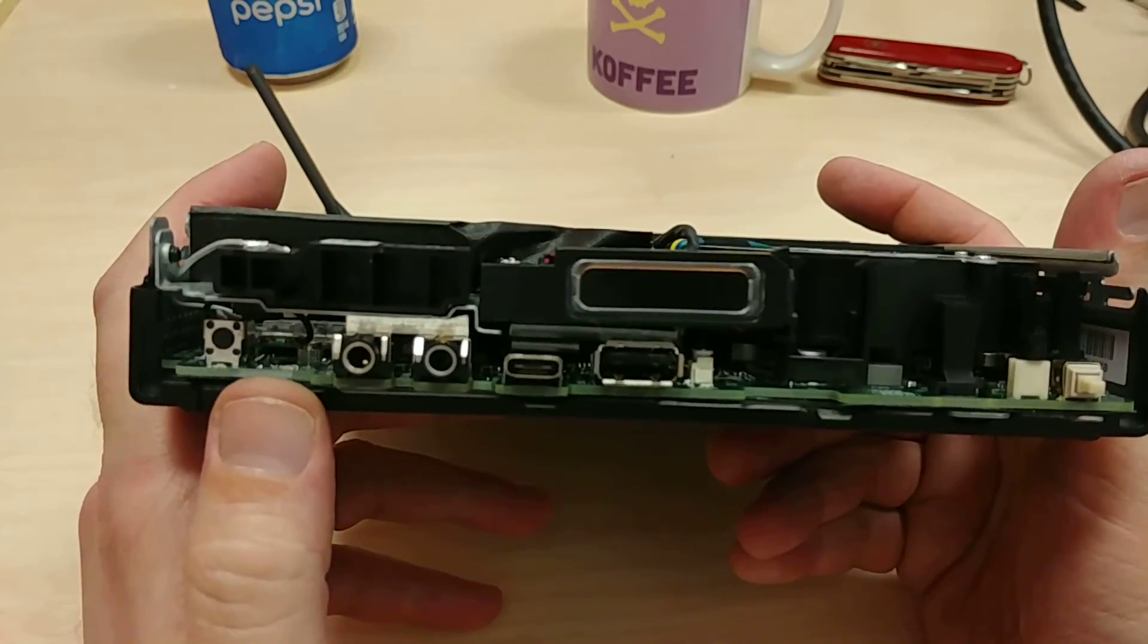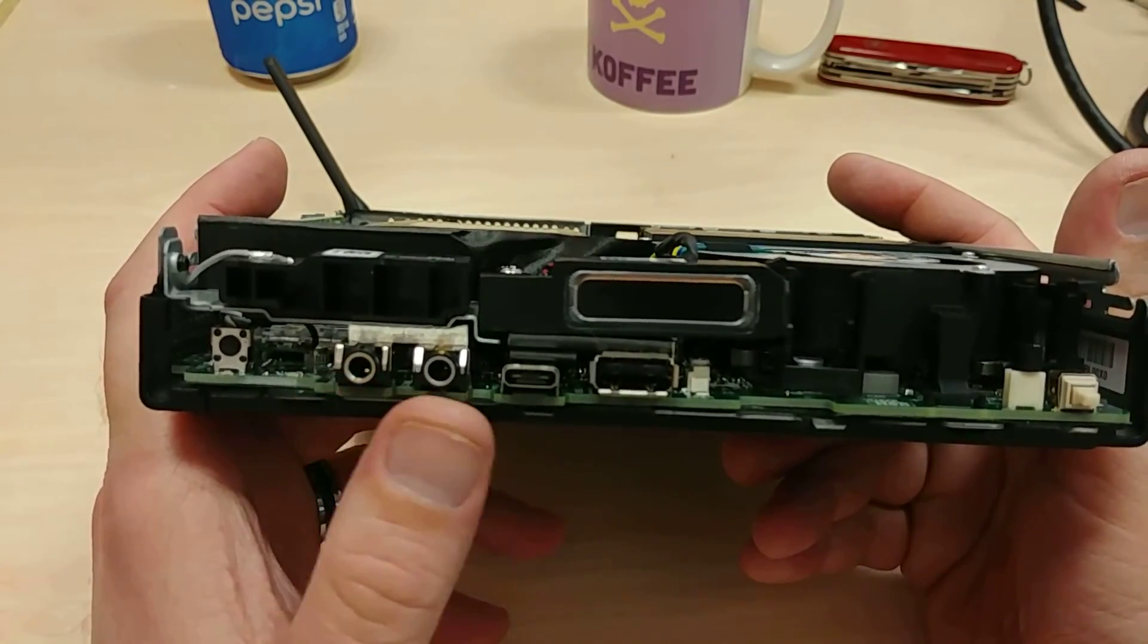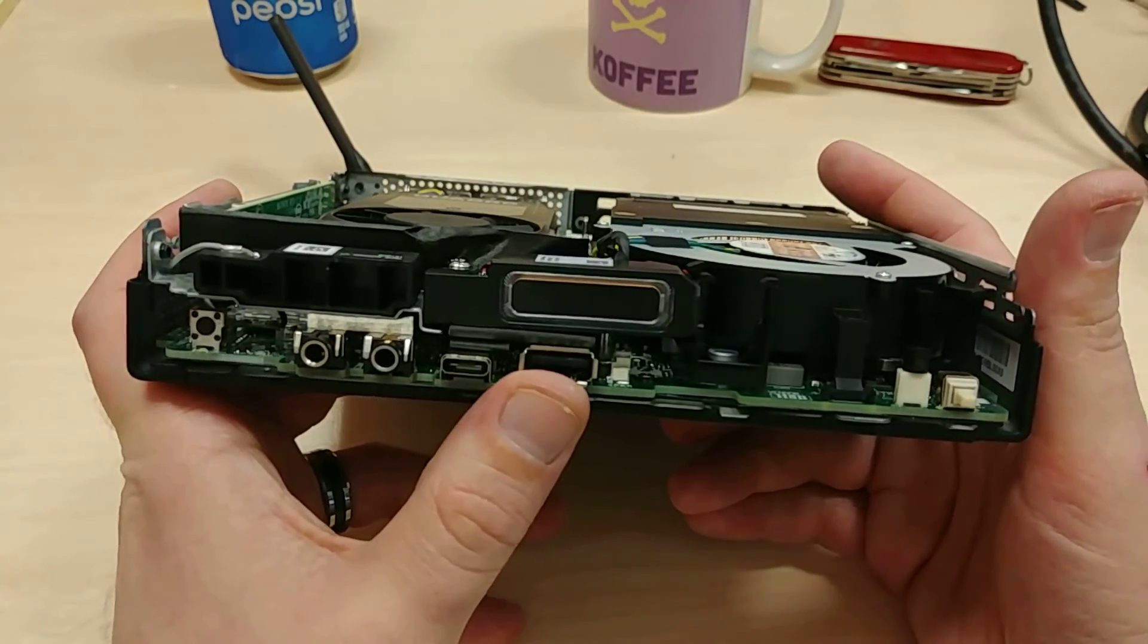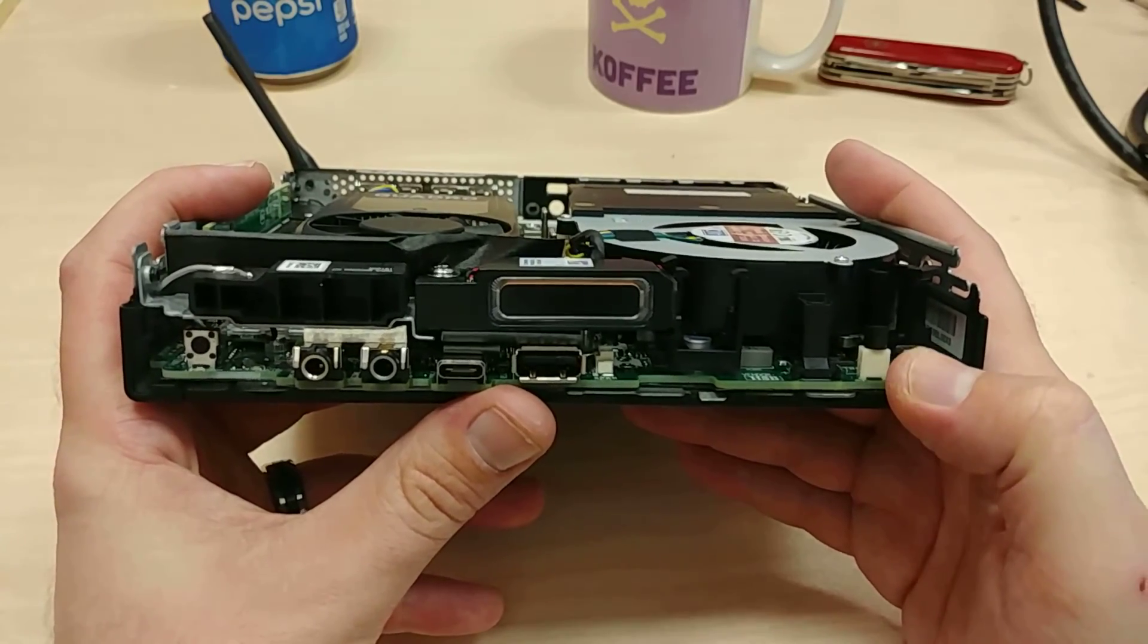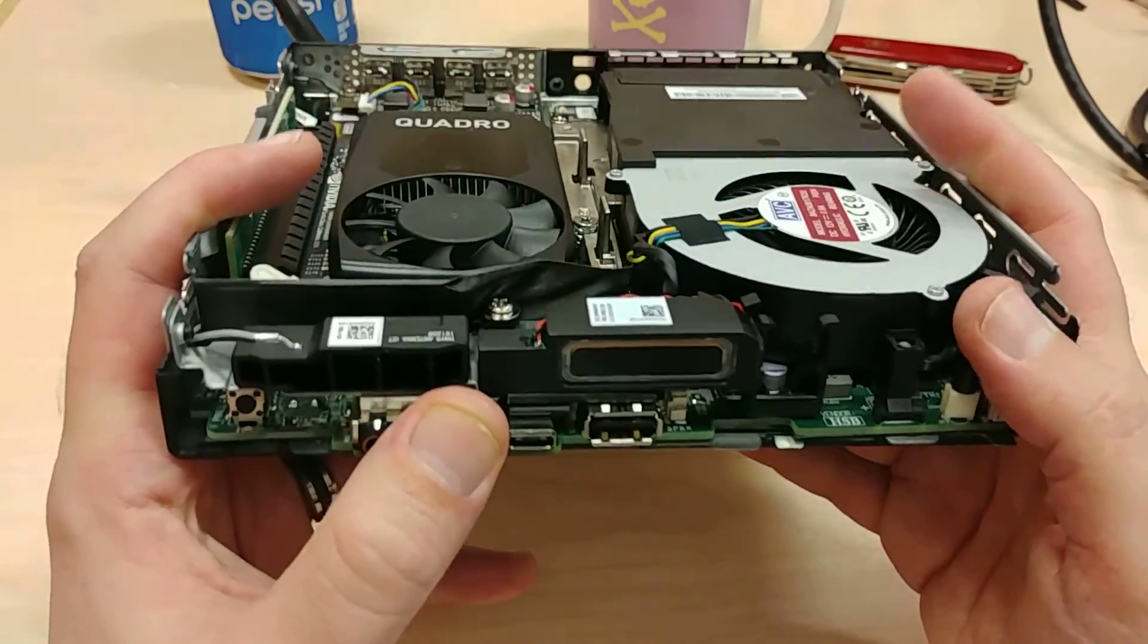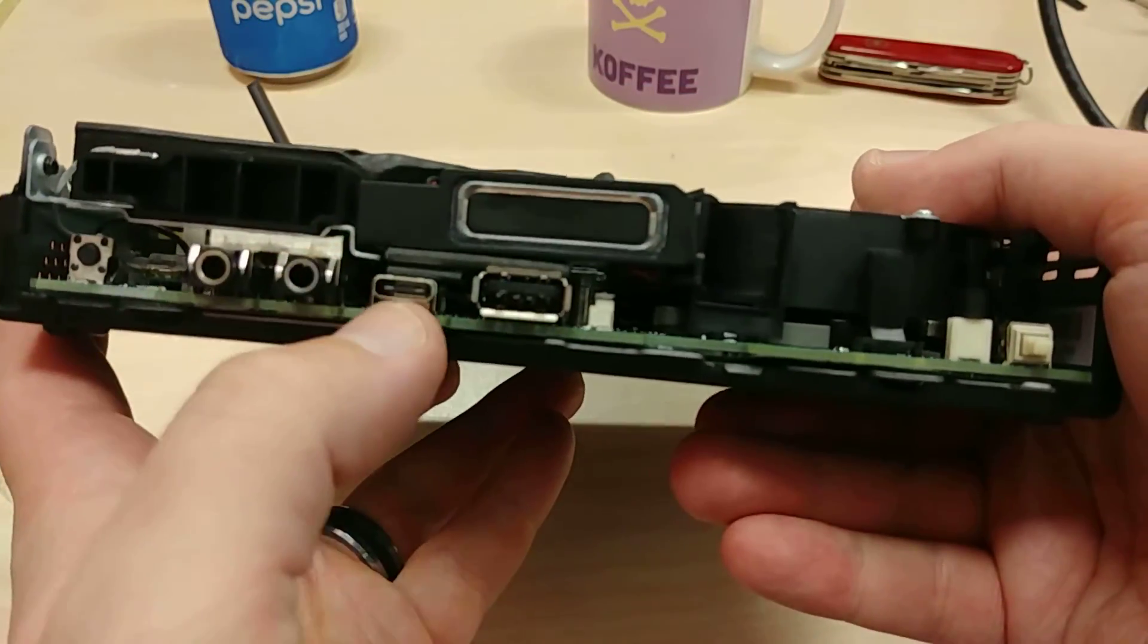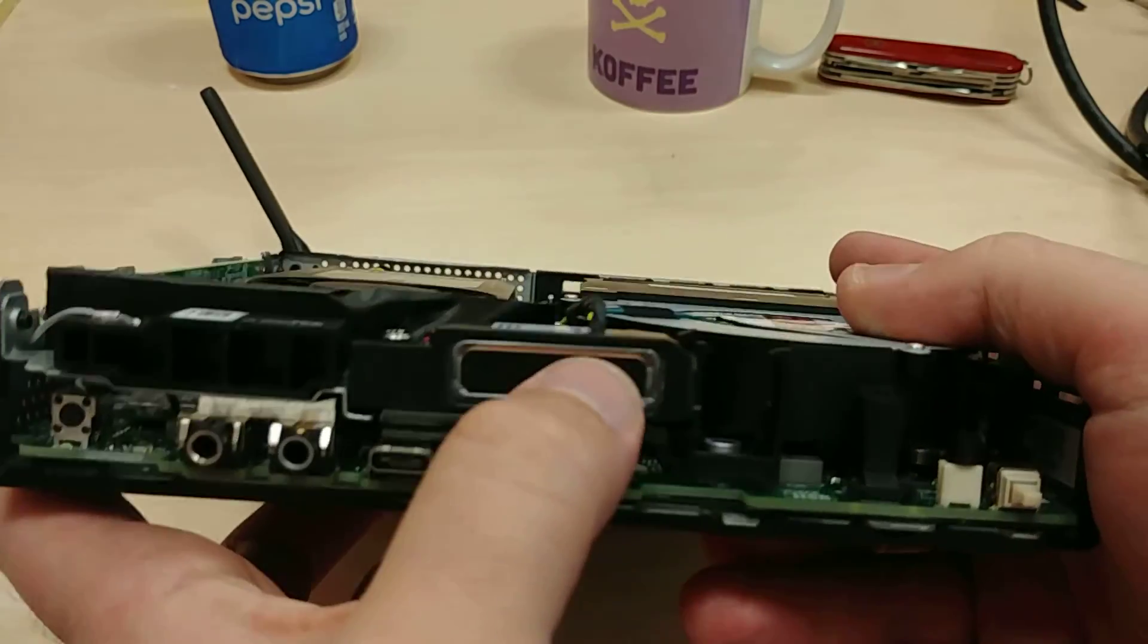So up here, we've got the power, microphone and headset, USB-C, USB. And I believe that this is just something to tell the motherboard if the unit's been unplugged. Now, right here, I want to say this is a speaker. I haven't figured out what that is.